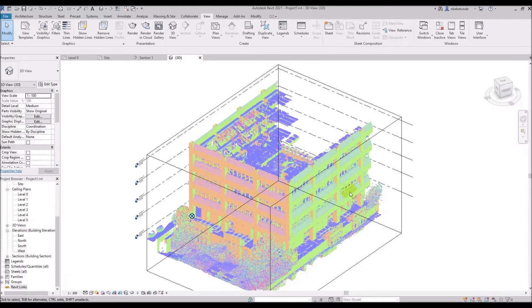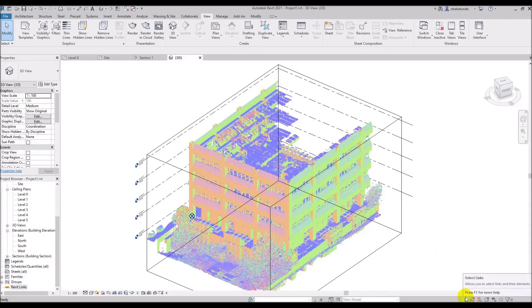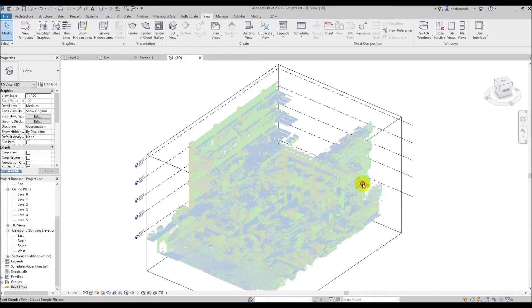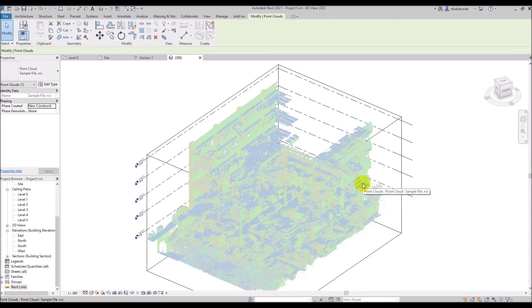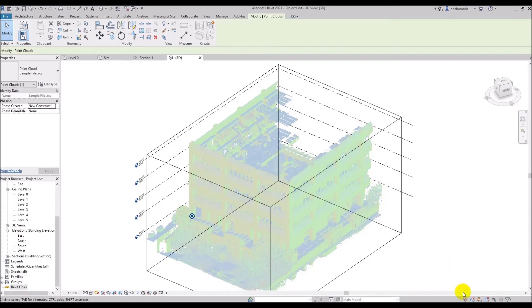If I unlock the select links by just clicking on it, I am now able to select my point cloud. I would recommend keeping it locked to avoid mistakenly moving the point cloud. So I am just going to go and lock the point cloud once more.